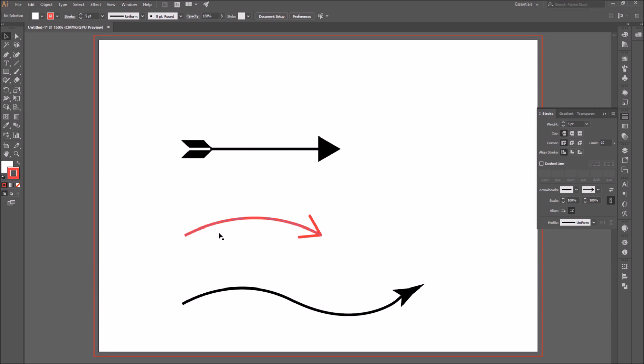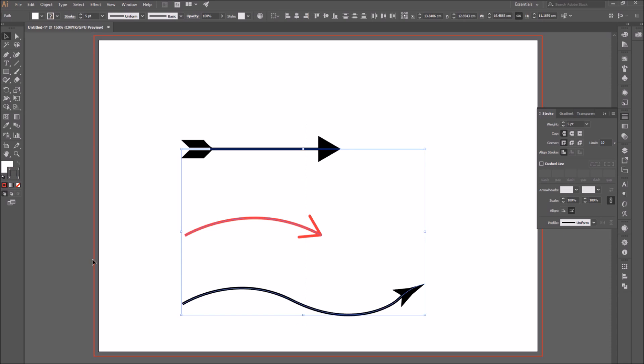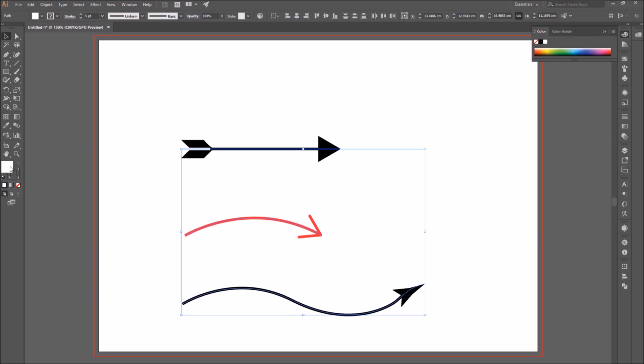Also, I forgot to specify this at the beginning of the video. It is better to set the fill to none.